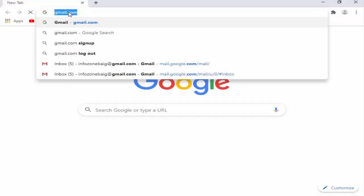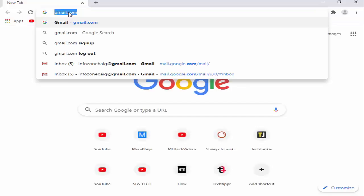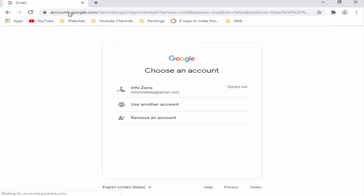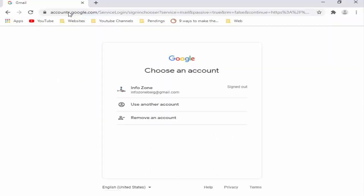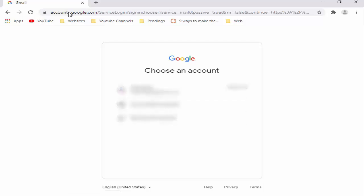After you hit enter on your keyboard, now here you enter your username and password.